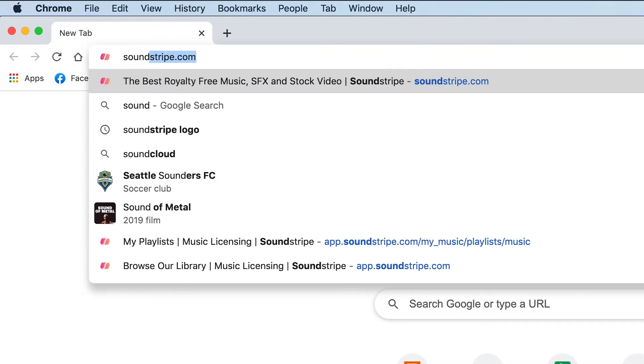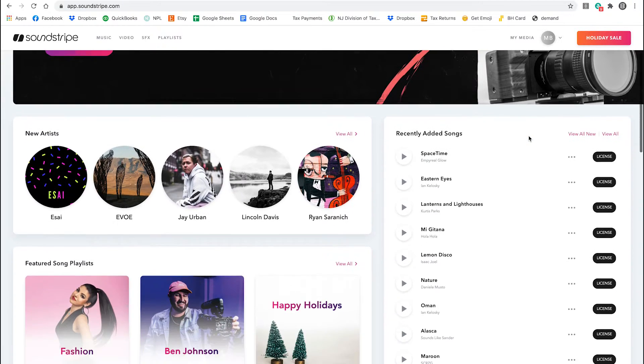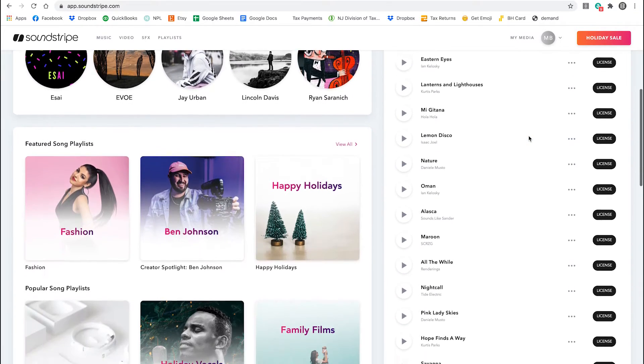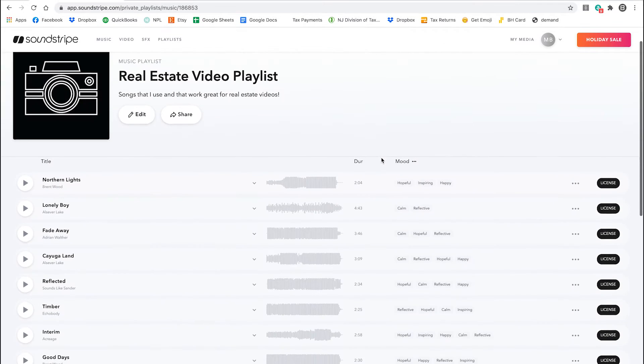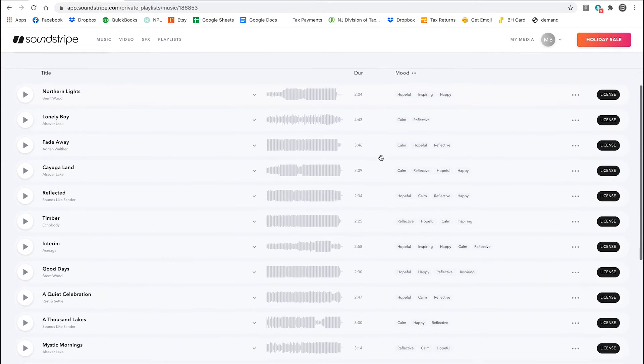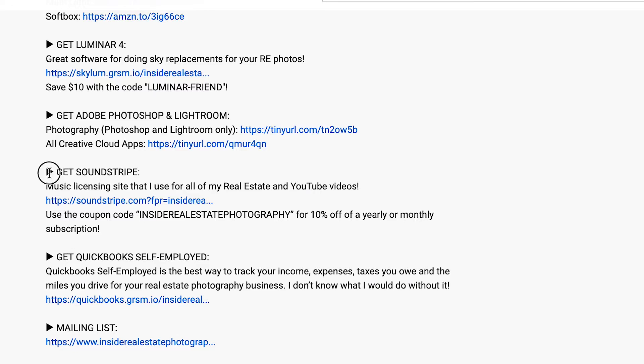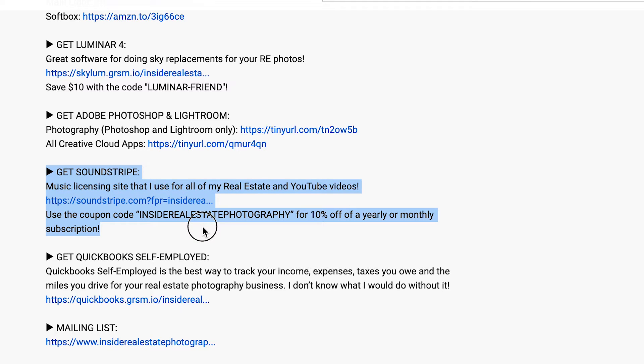I already have my song picked out. I get all my music from soundstripe.com — they're a great music licensing site I use for all my real estate videos and YouTube videos. I highly recommend them; there's a link in the description and a coupon code for 10% off a subscription. So we have our song and our images all in a folder, numbered in order and ready to go. I'm going to open up Premiere and import everything.